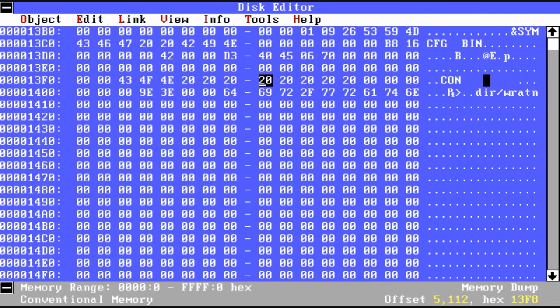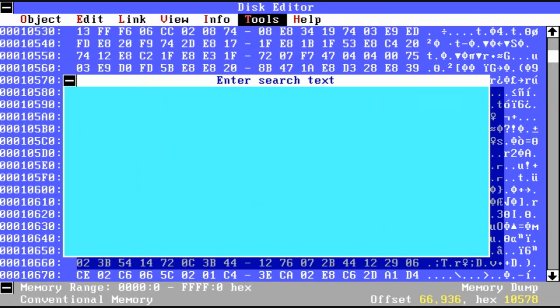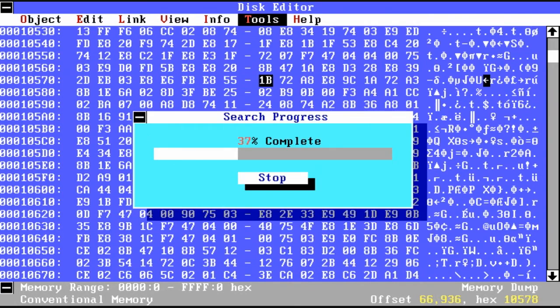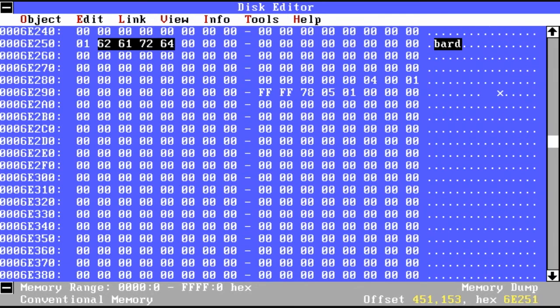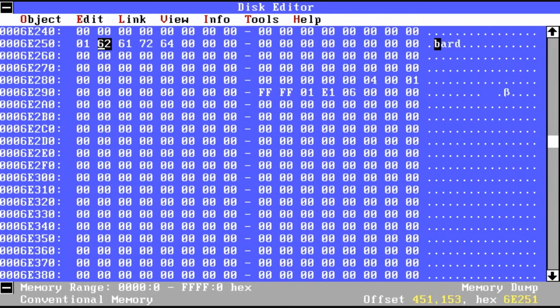It even has the capability to search. So here I'm looking for the word BARD. And there it found it. And we know exactly where it was at.